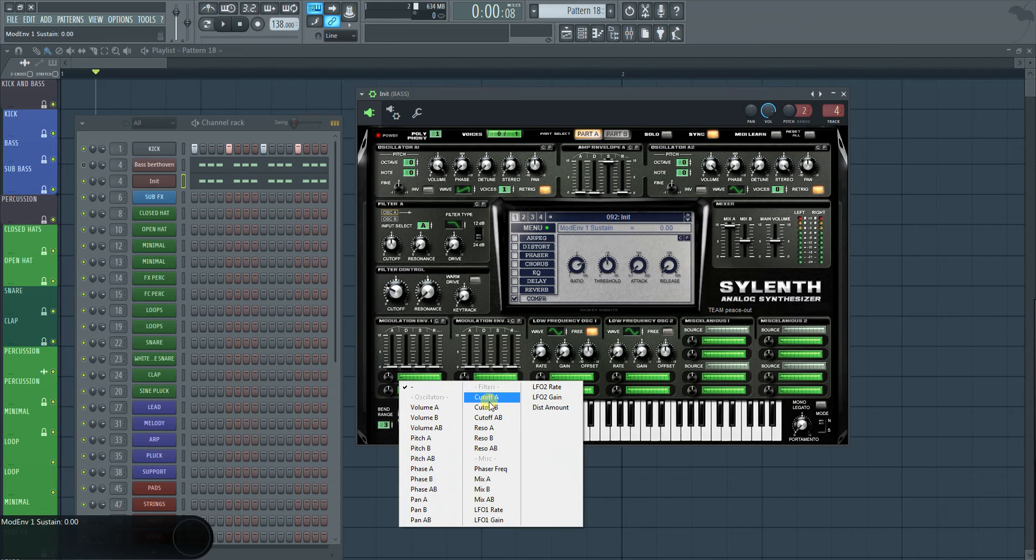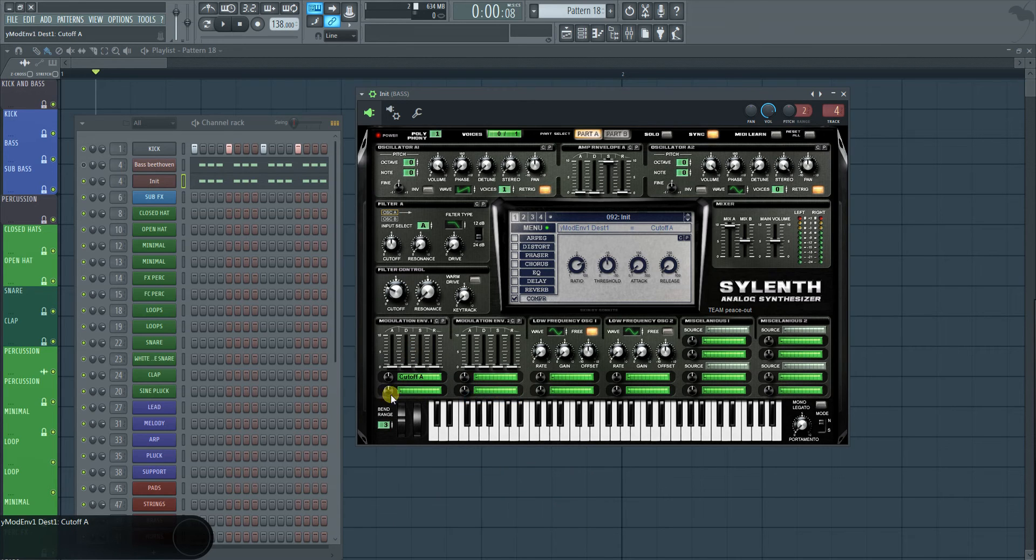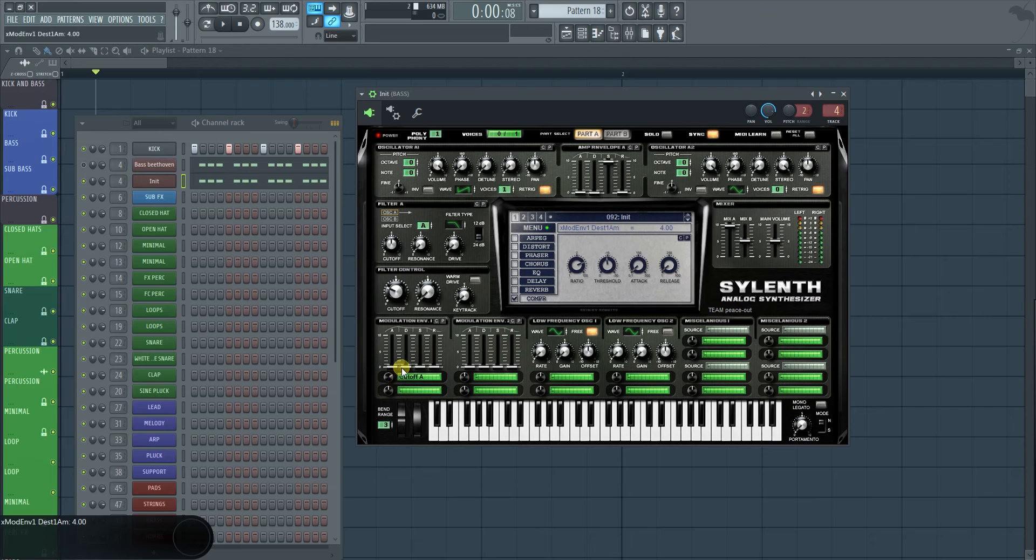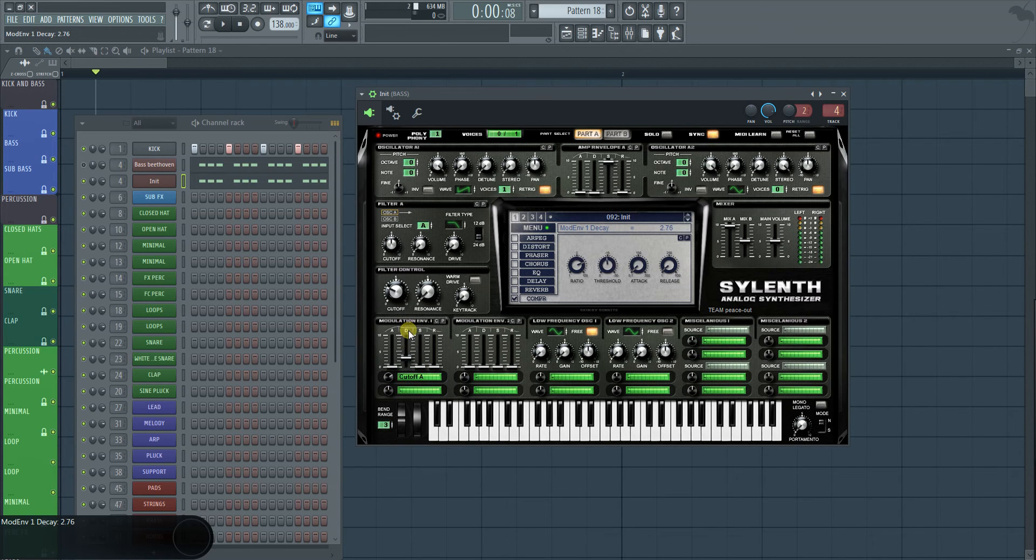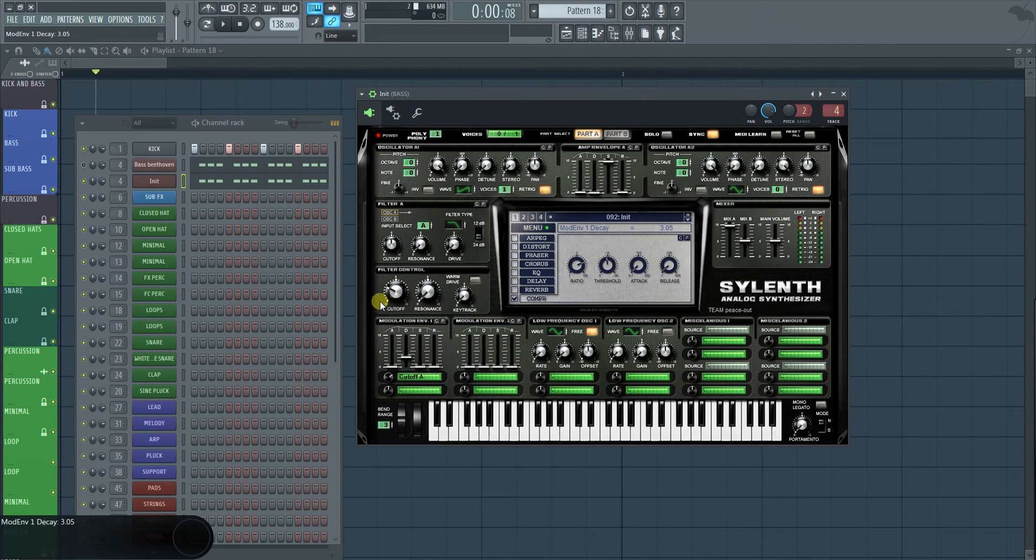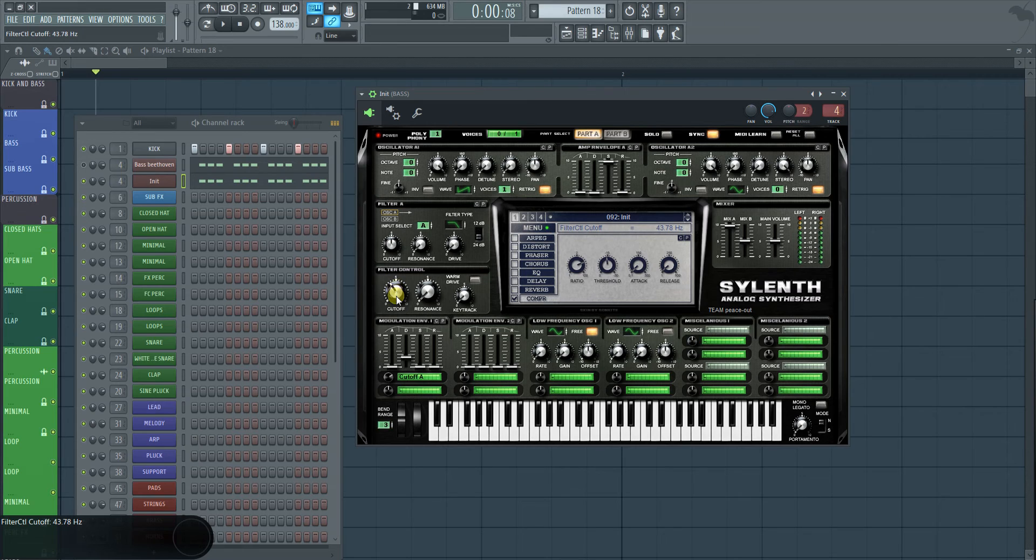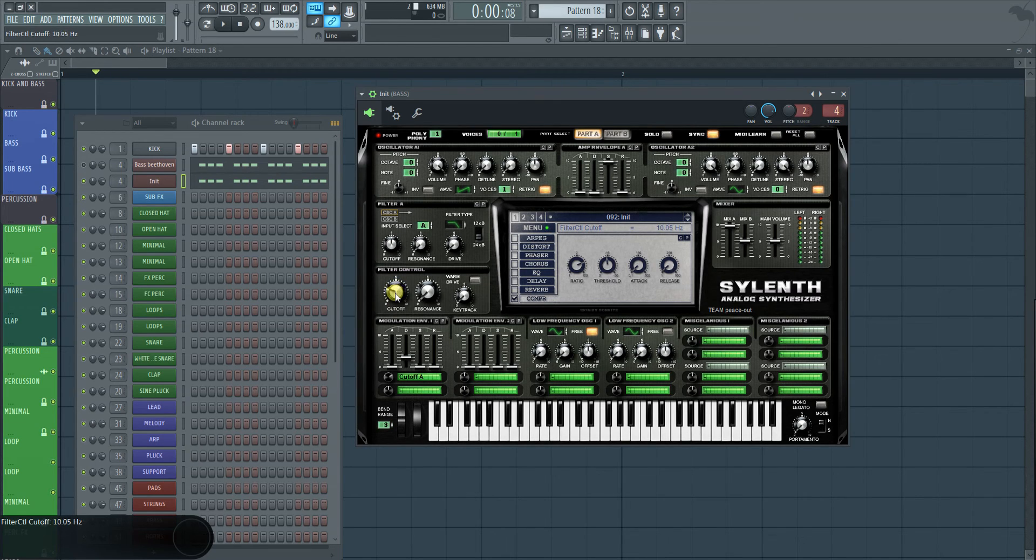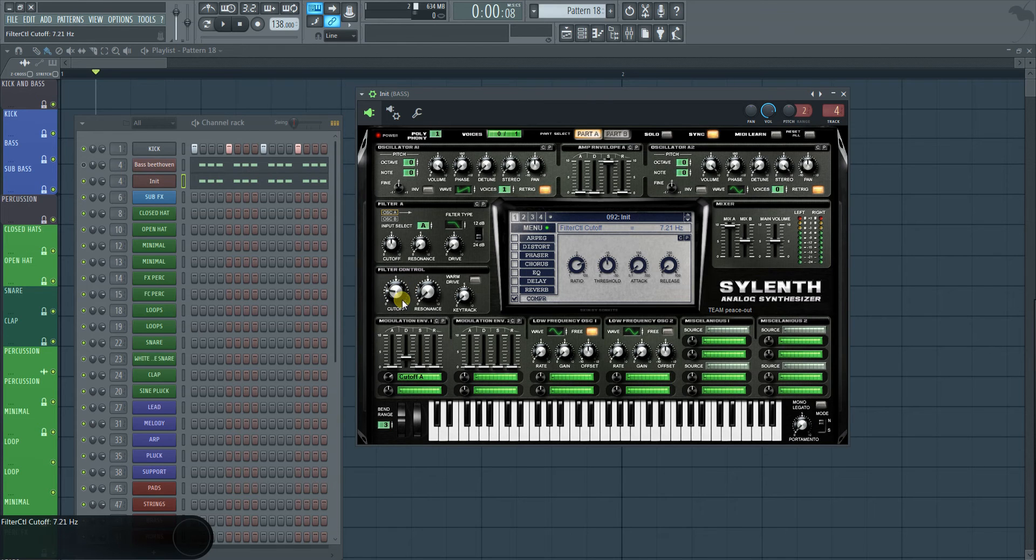And then we're going to turn on the cutoff envelope. I'm going to give it a little bit of volume that it works. And then just a little bit of decay. And what this is going to do, as I explained in the previous video, it's just going to quickly open up the cutoff really quickly at the start of every note. And this makes it that it just comes through better.